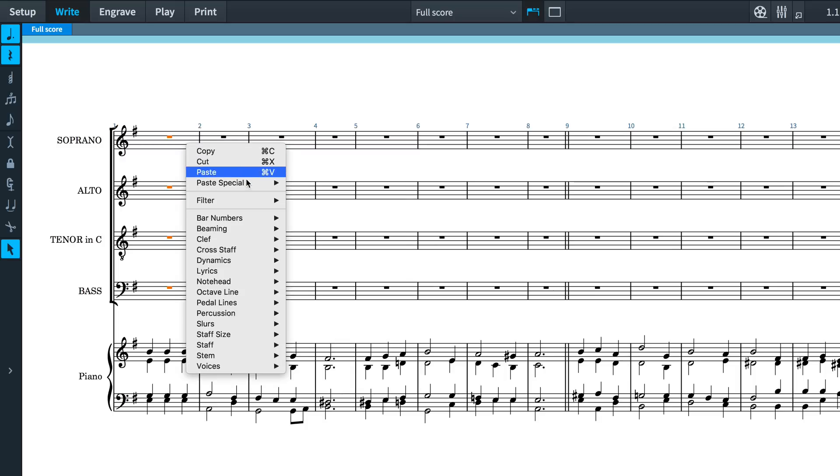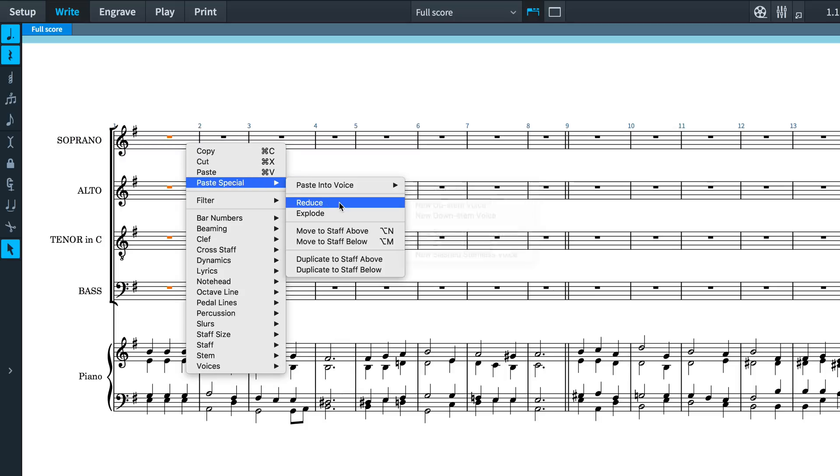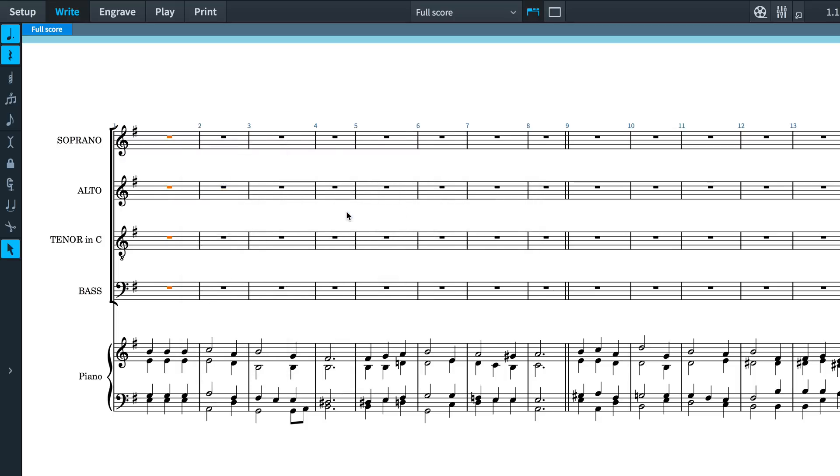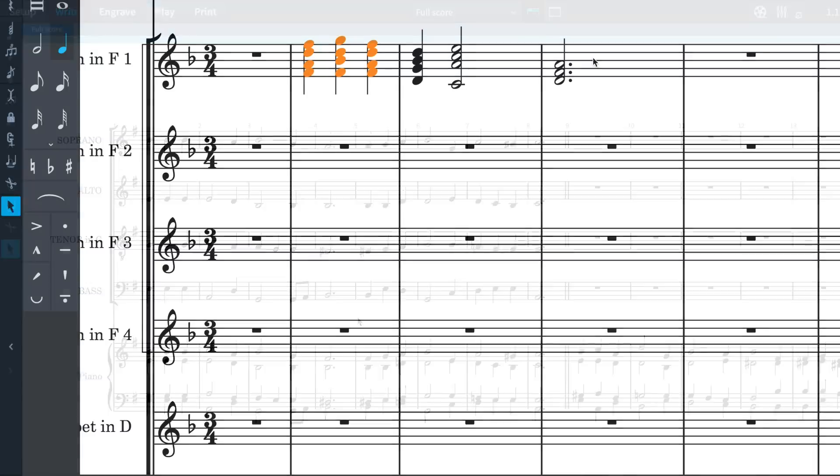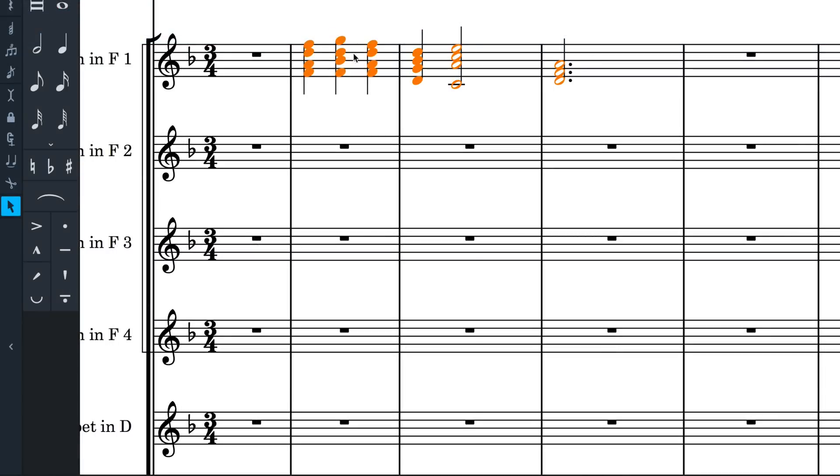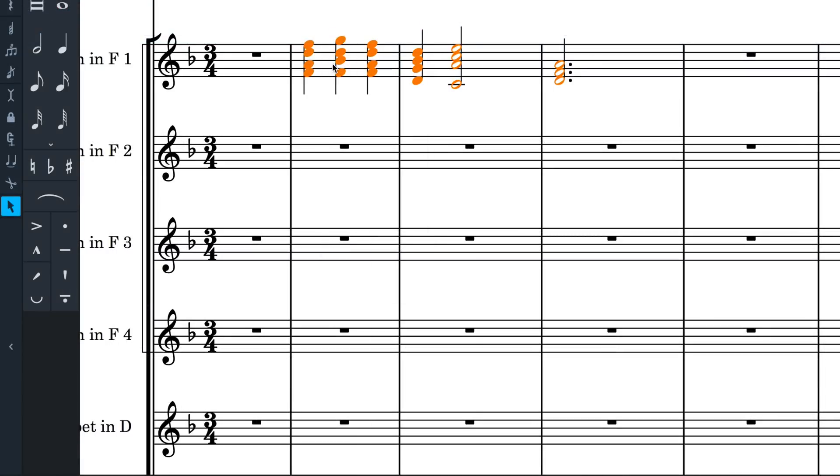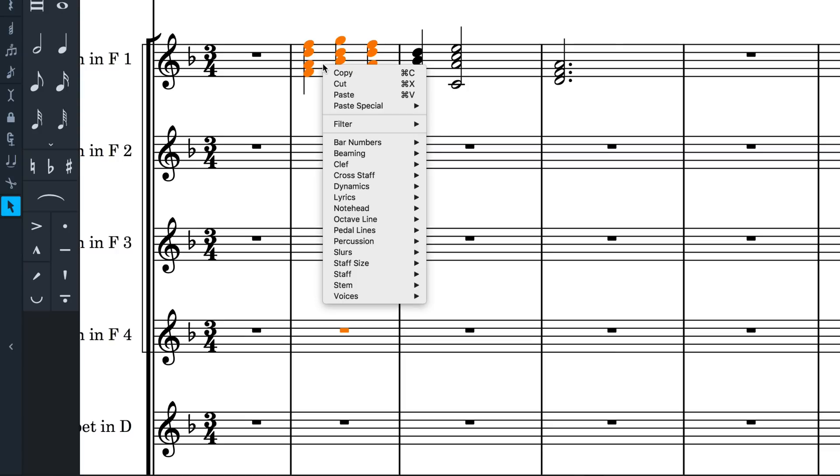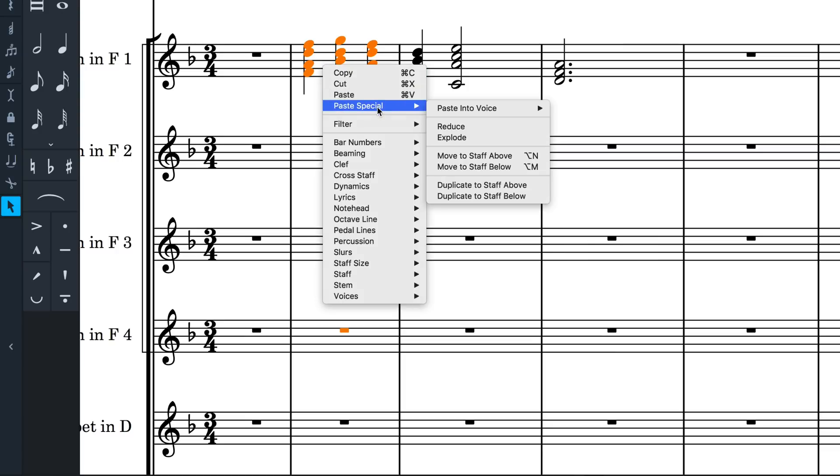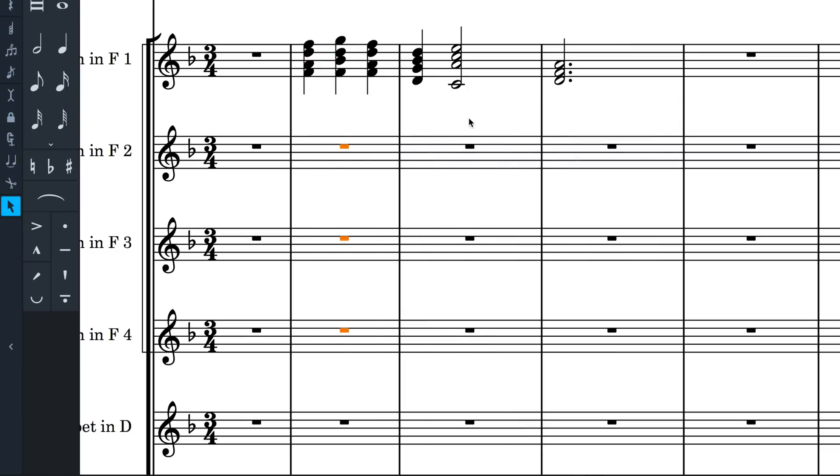This is an invaluable tool when arranging for ensembles, and you can also really speed up transcribing passages of block chords, as you can input the chords quickly using a MIDI keyboard, and then use Explode to allocate the notes to the instruments in the section.